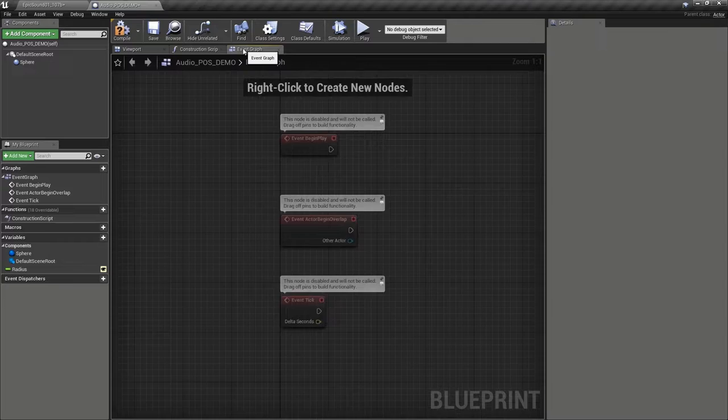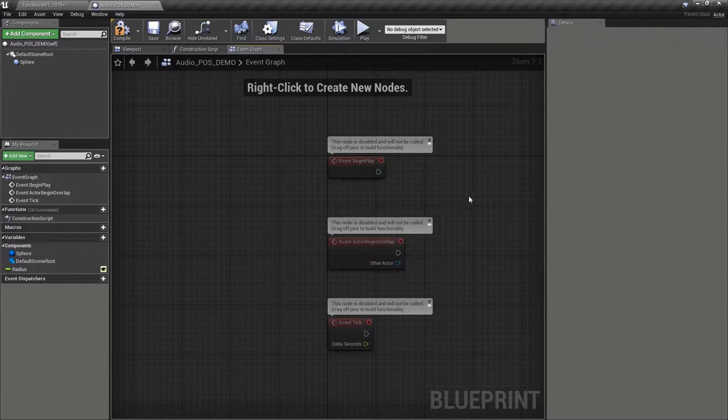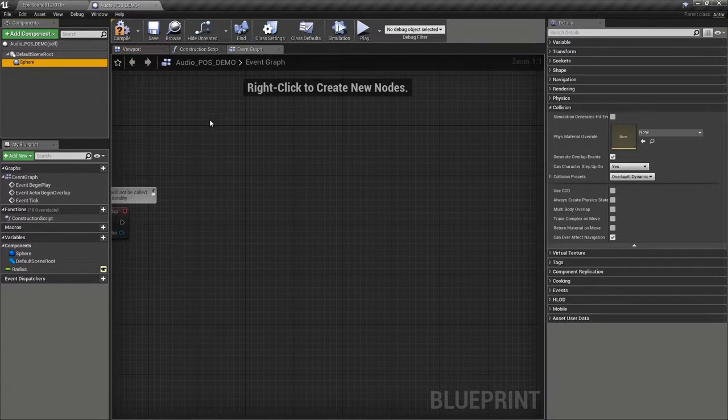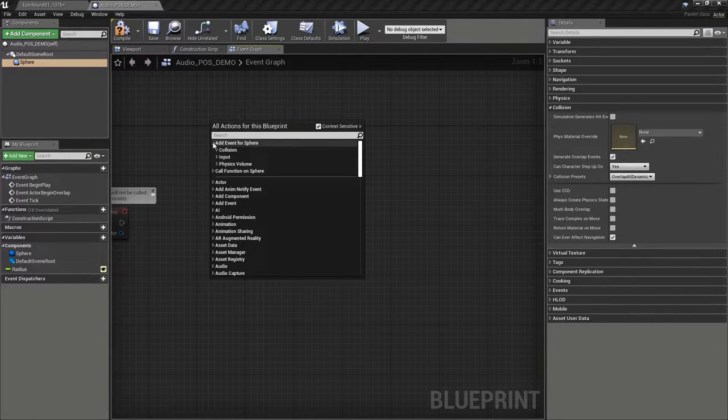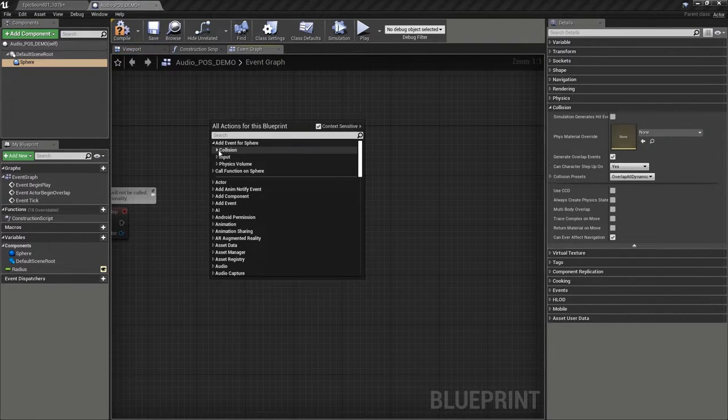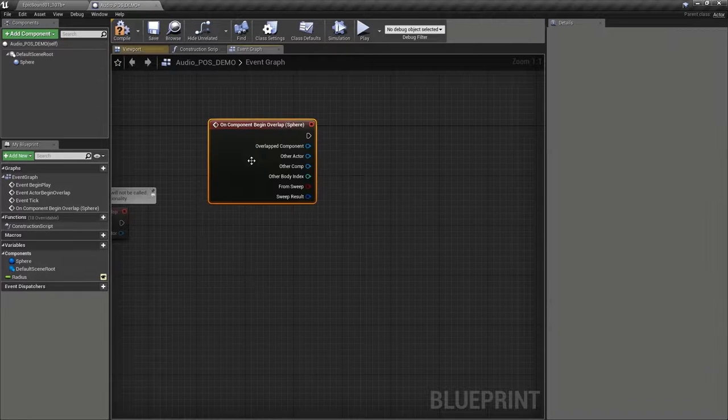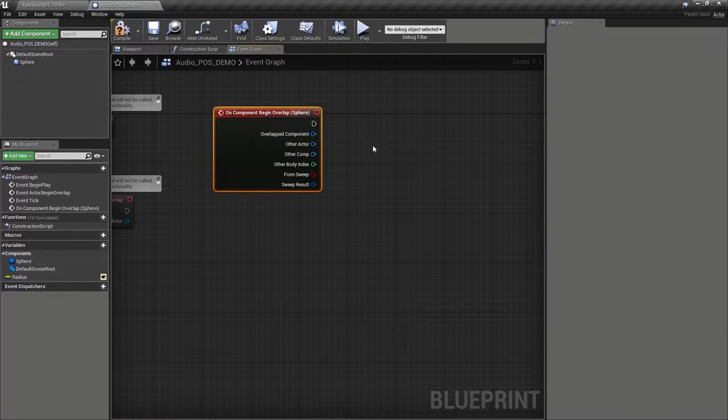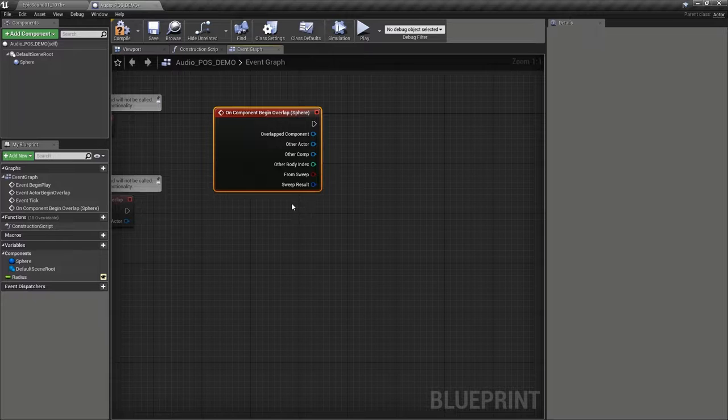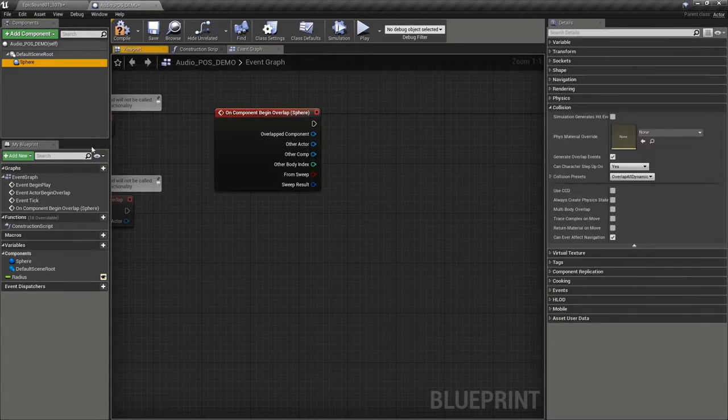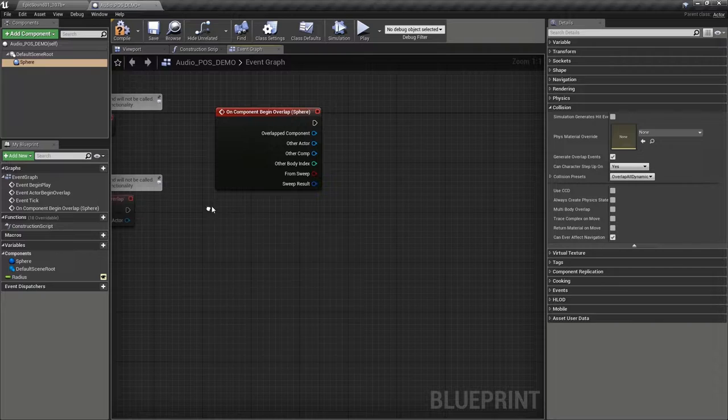Now, in our event graph, we're going to select the sphere and create an event for collision on component begin overlap. In other words, when the player walks through this component. We also want to turn the system off when the player walks out of it.